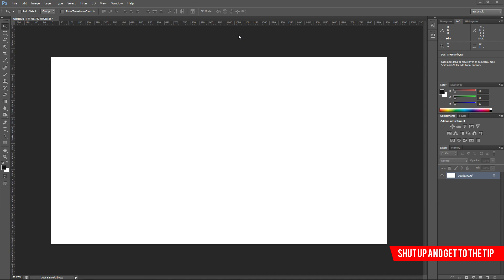Obviously I don't have like a thousand tips - there's so many ways to go about using Photoshop. These are my ways that I've come upon just by using it for ten years.